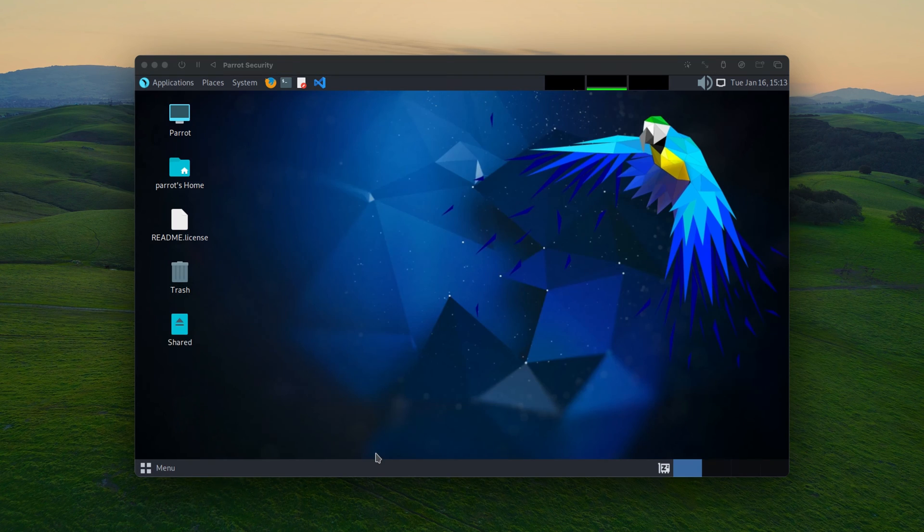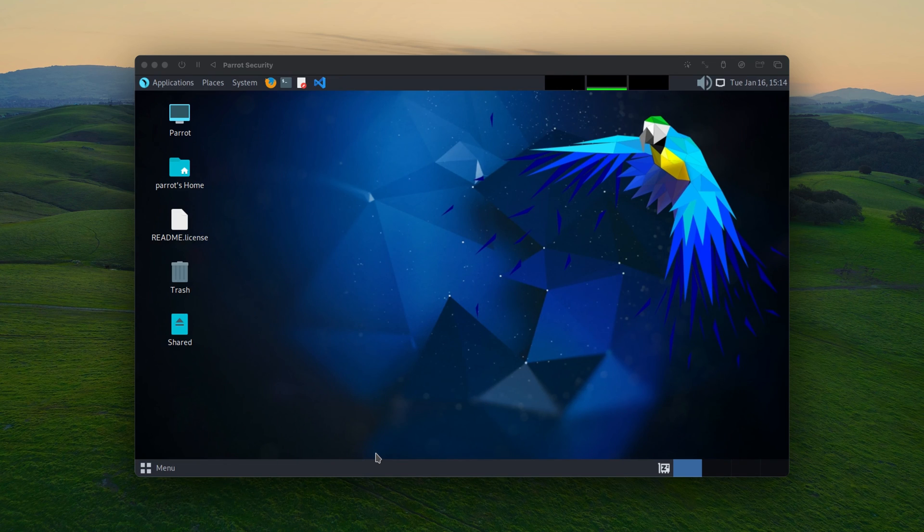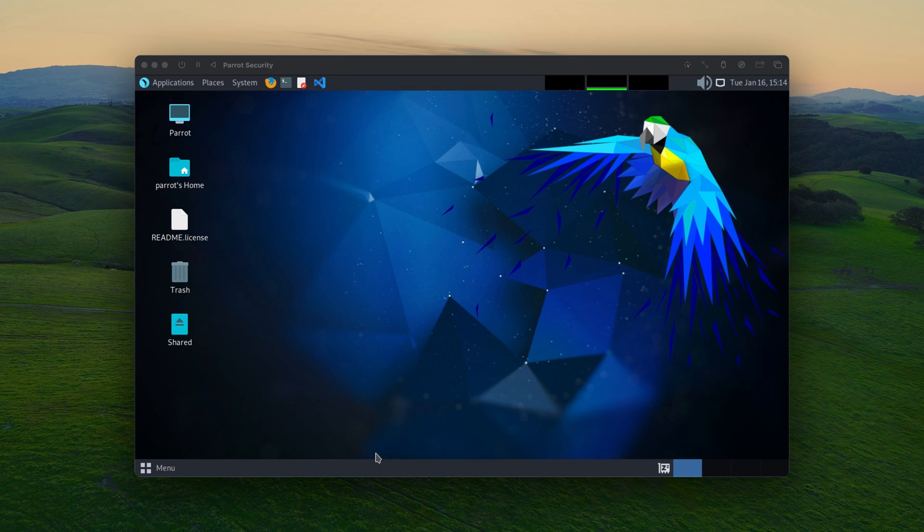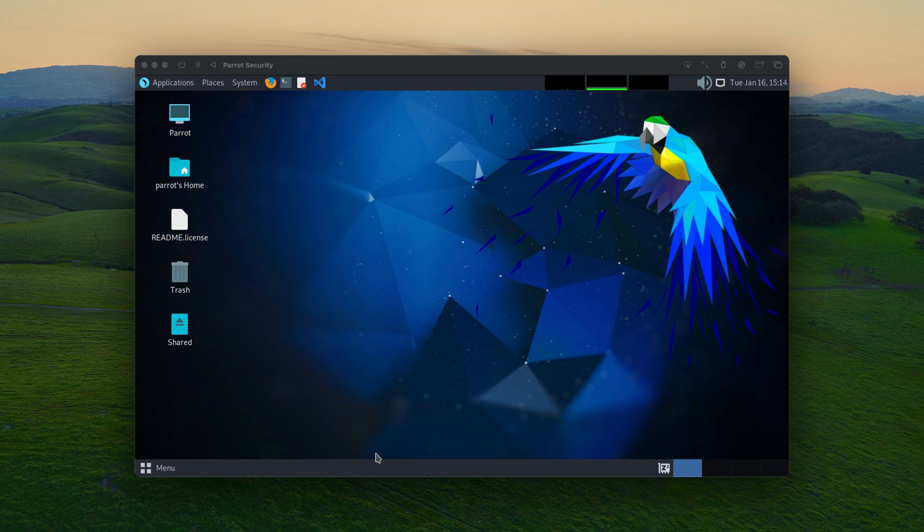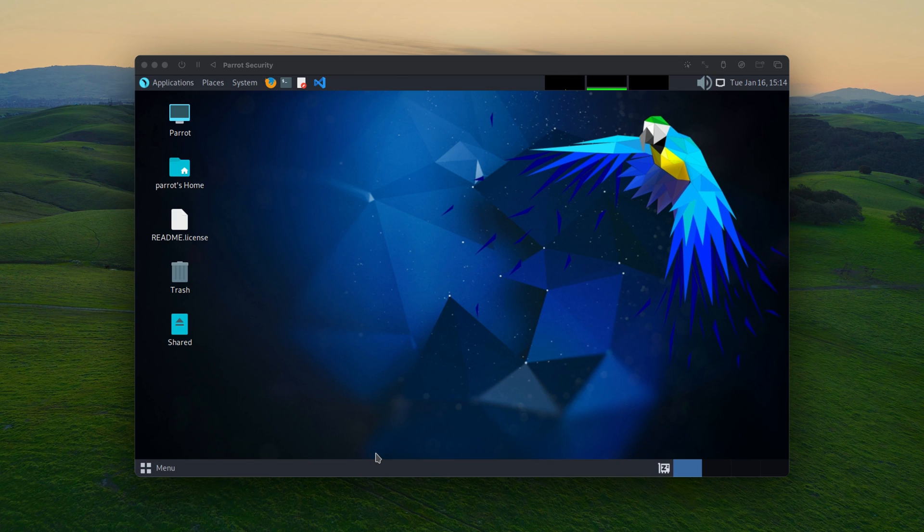And after we boot the Parrot security OS, notice the share. It automatically mount on your desktop. And that concluded today tutorial. If you think the video is helpful, don't forget to subscribe, like, and share. Thank you for watching. And I'll see you guys in the next video. Bye.